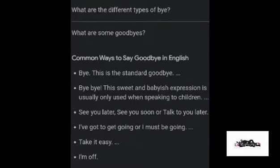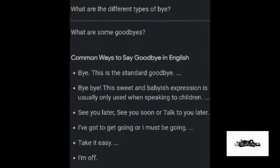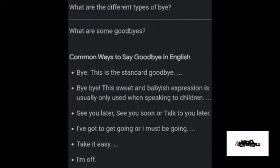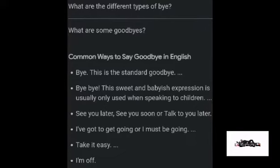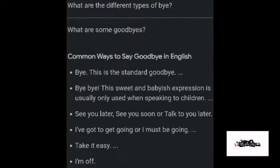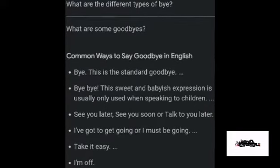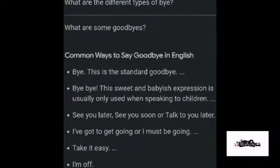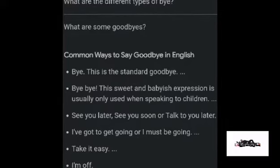What are the different types of goodbye? What are some goodbyes? Let's take a look at this. These are the common ways to say goodbye in English. 'Bye' is the standard goodbye. 'Bye-bye' is a sweet and babyish expression usually only used when speaking to children.